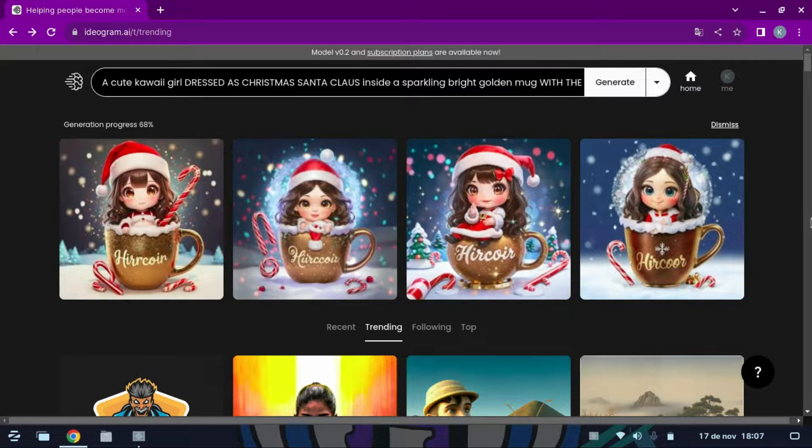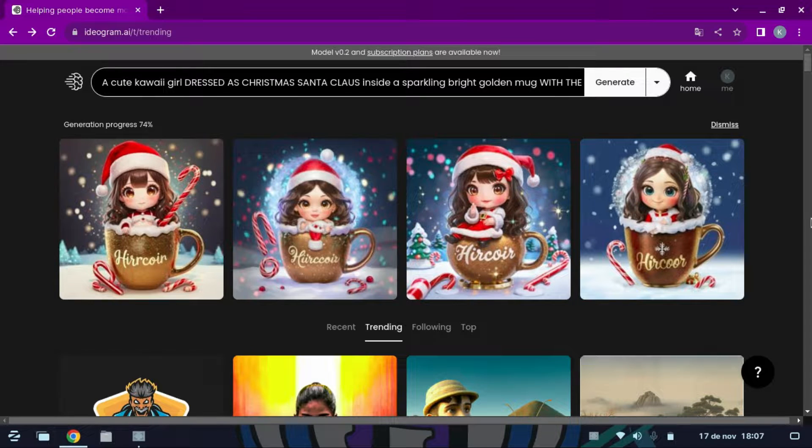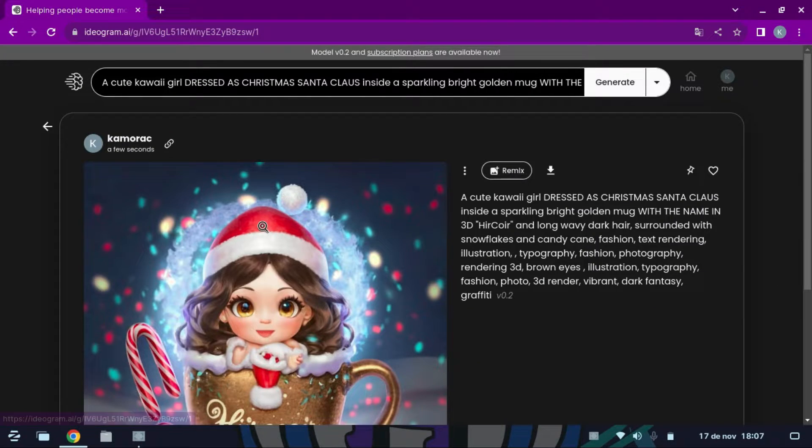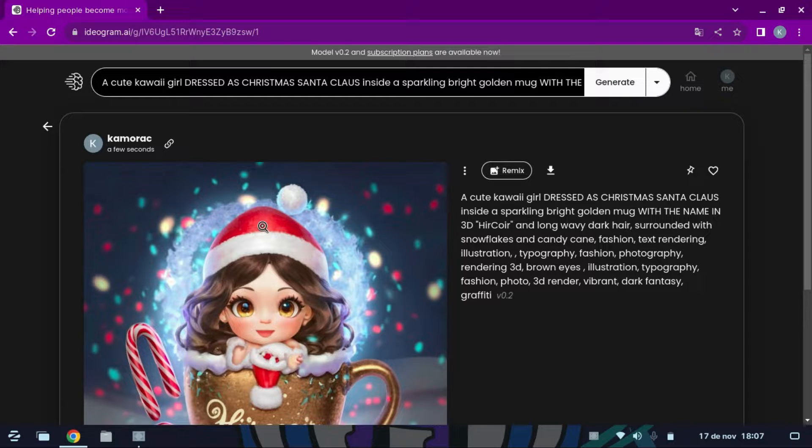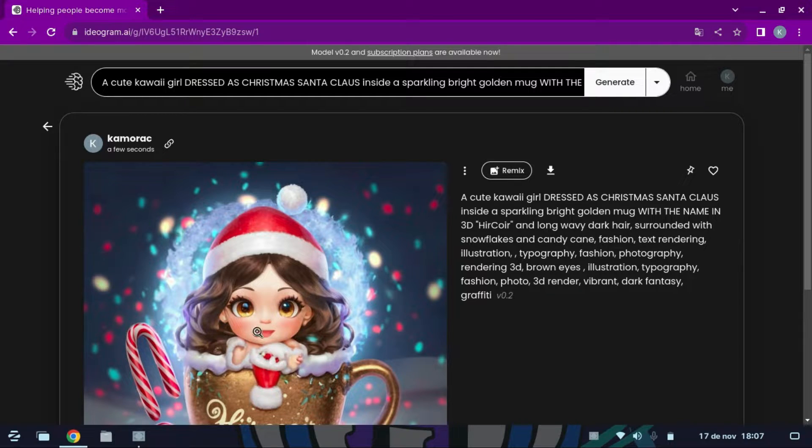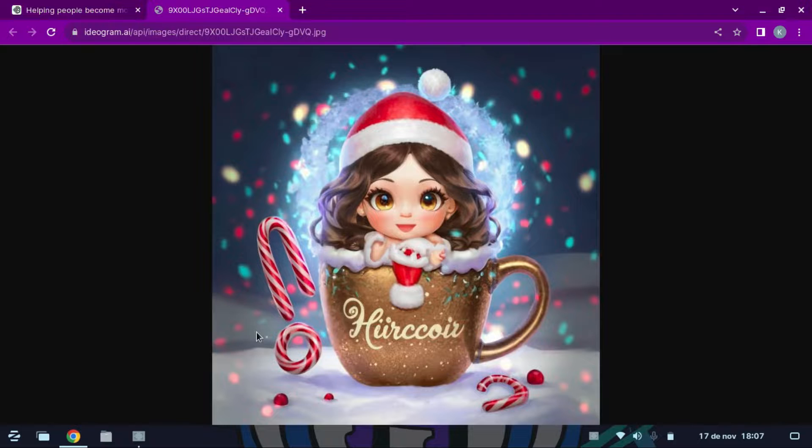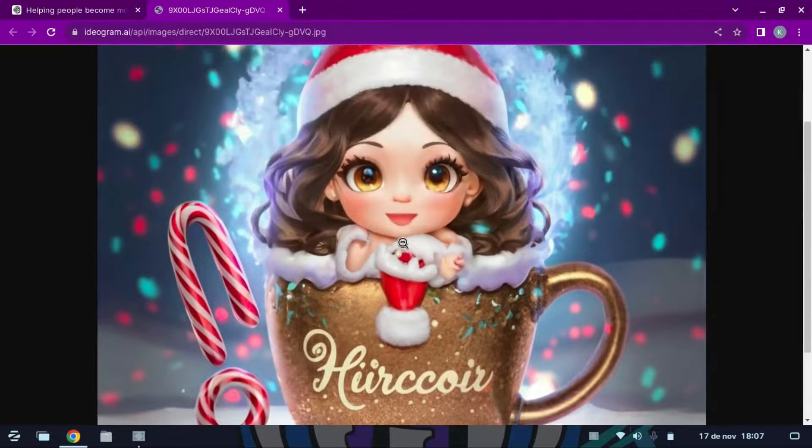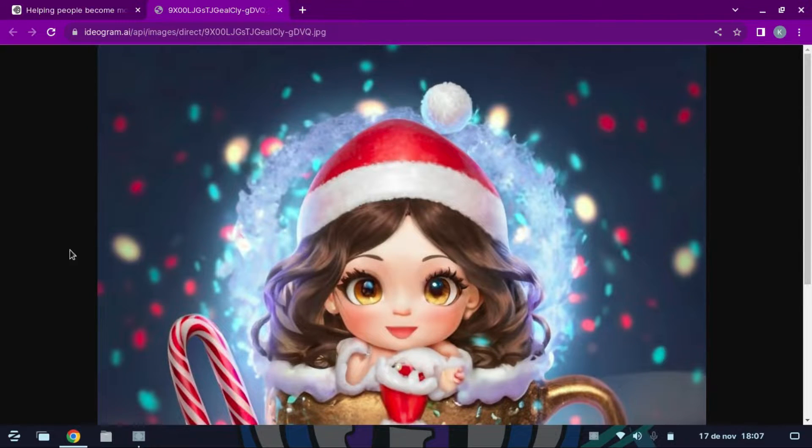You can see that several images were generated. By clicking on it they will open in their maximum resolution. Now, let's create the banner or text for YouTube.